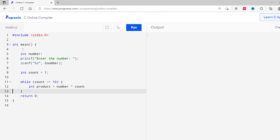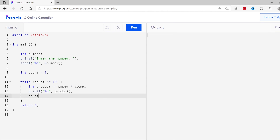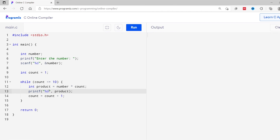Then I'll print the product variable using printf. Finally, I'll increase the value of count by one — count equals count plus one. I'll add a backslash n so that the output will be more clear. Let's run this program.